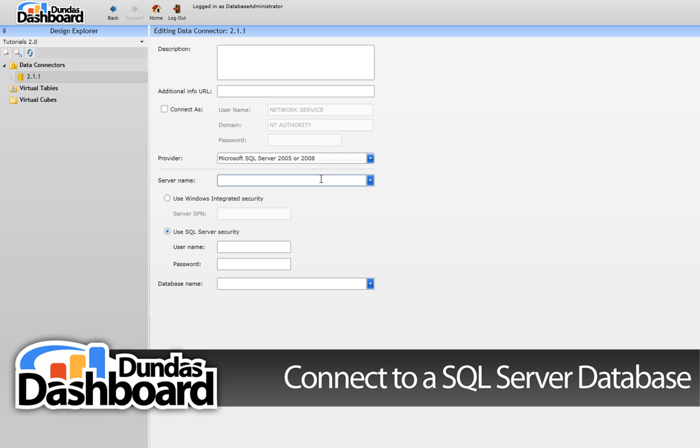Next, fill in the Server Name text box. Note that the drop-down list will automatically filter out server instances available as you type.